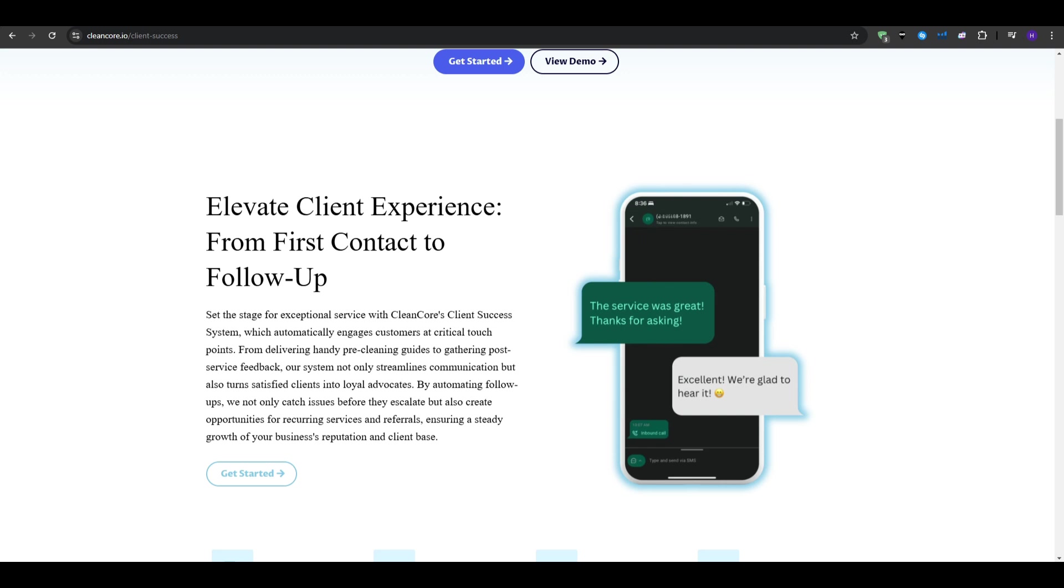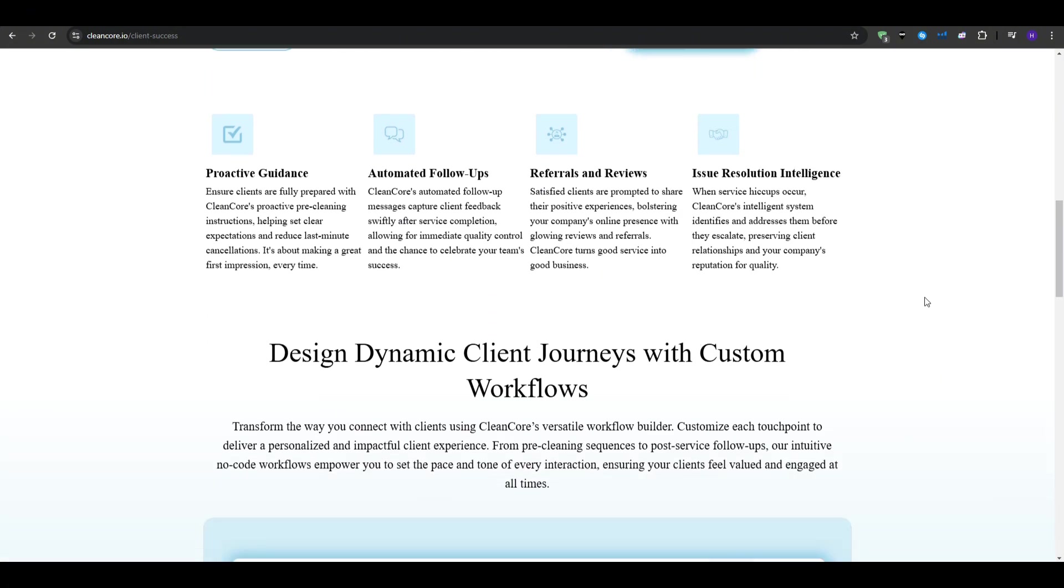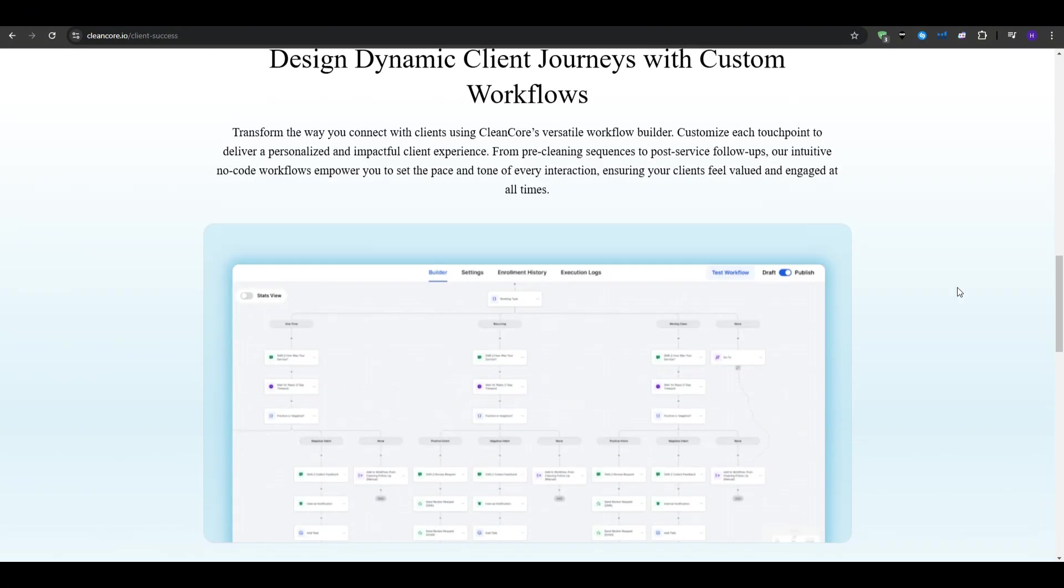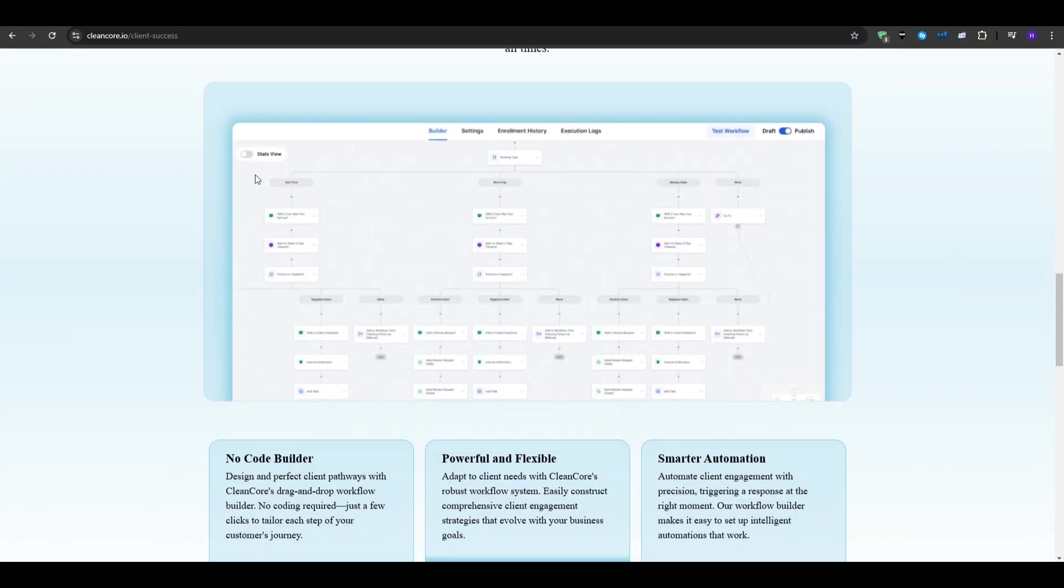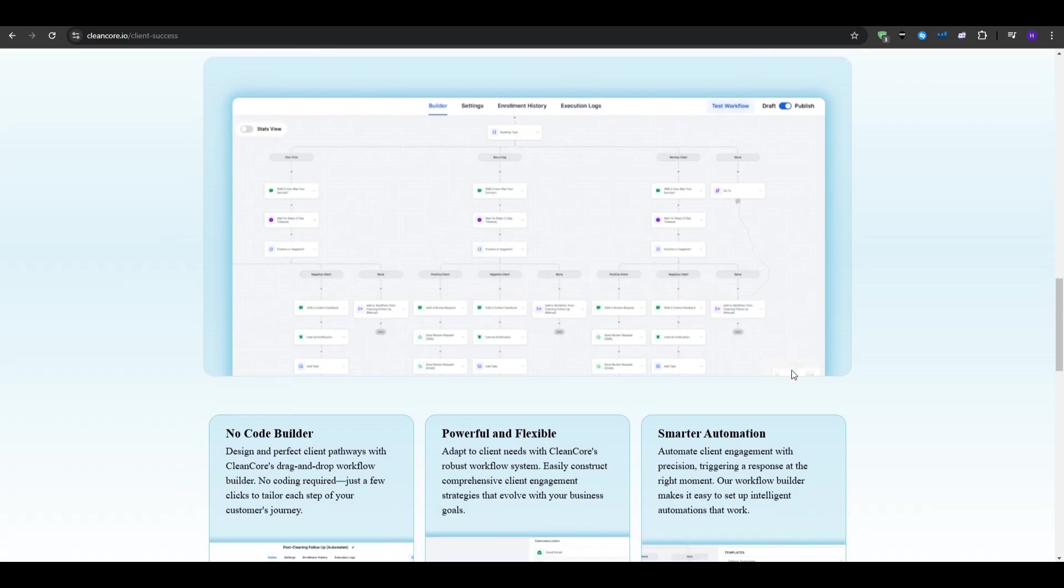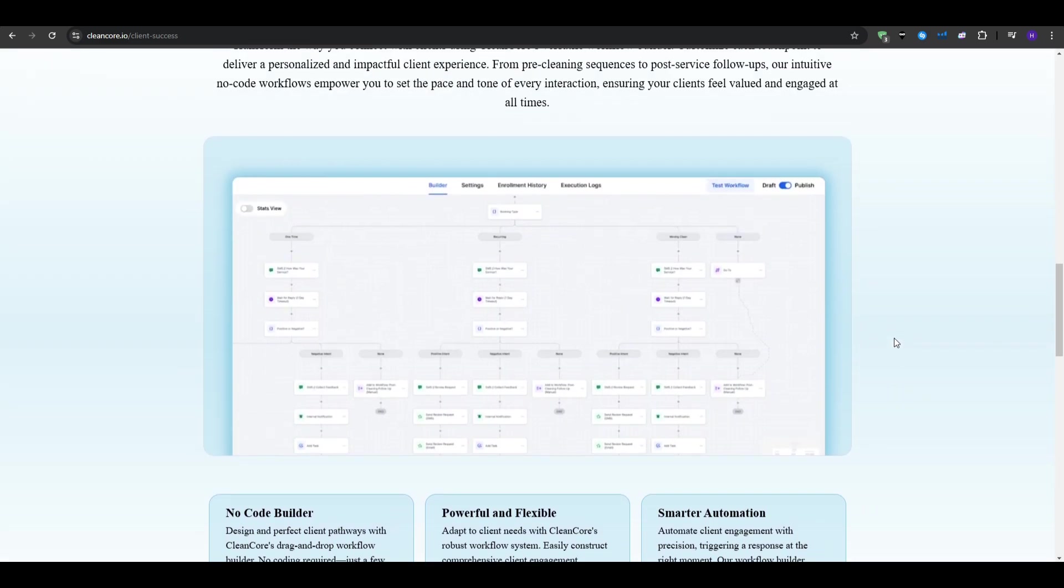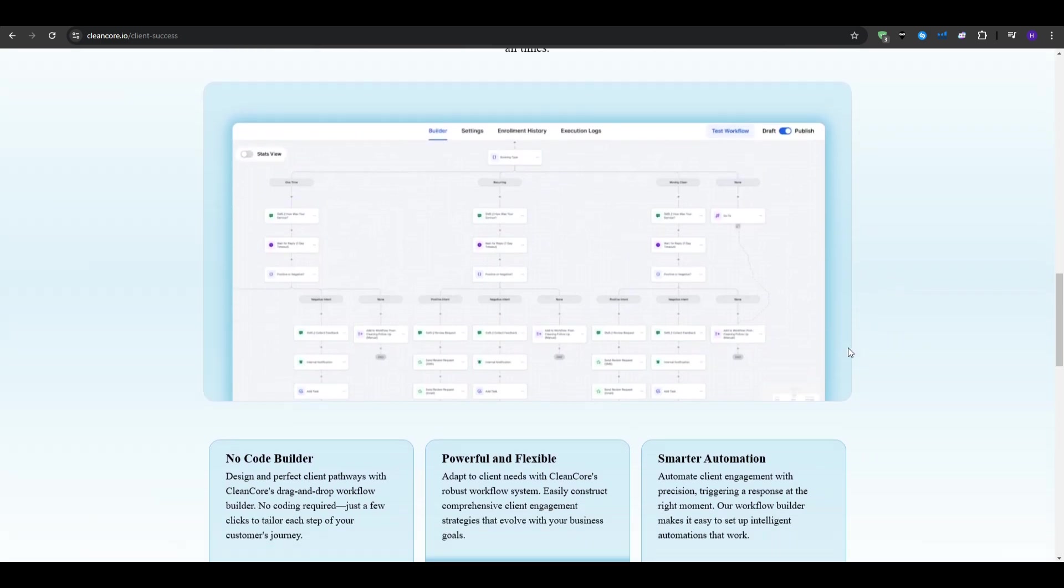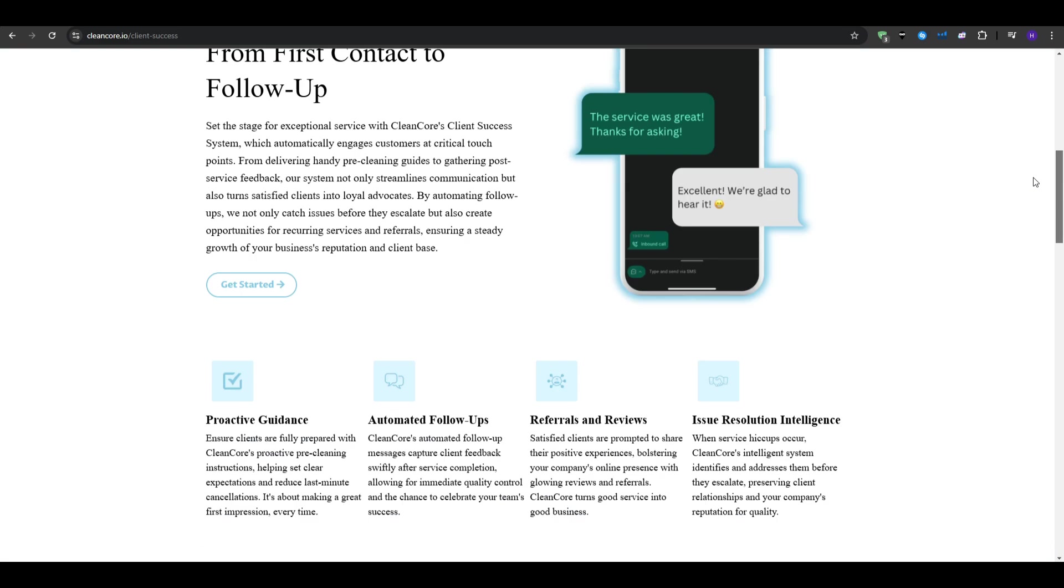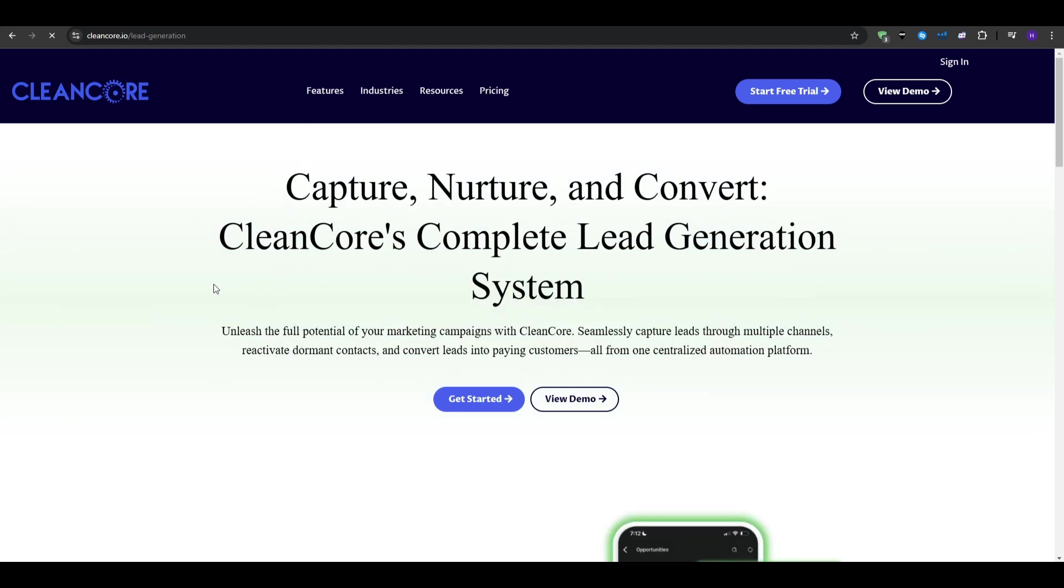The features that we are going to talk about specifically today include organized contacts and smart communication. So at the heart of any CRM is the way it organizes contact data. And with CleanCore, you don't just get a list of names and phone numbers. You can segment your contacts into categories like leads, past customers, current customers or applicants. And this segmentation lets you easily target the right group with the right message at the right time. For example, if you have a bunch of past customers who have not booked a cleaning in a few months,